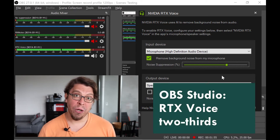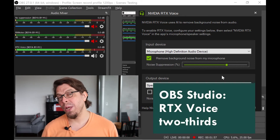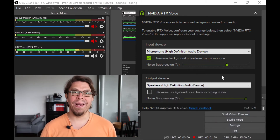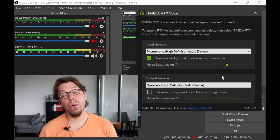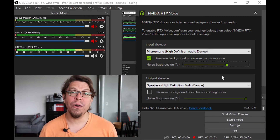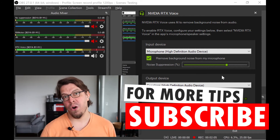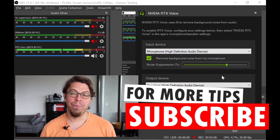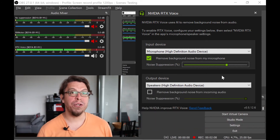This is an audio sample of the Boya BY-M1 lavalier mic with massive background noise. This time I have the RTX Voice bar set to approximately two thirds of the maximum. Microphone check, one two.